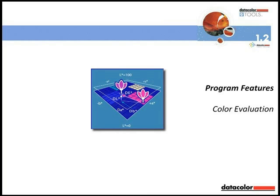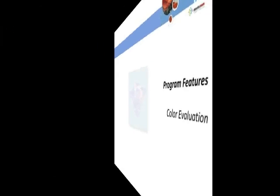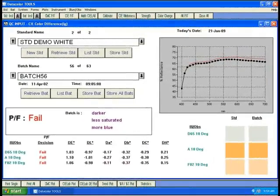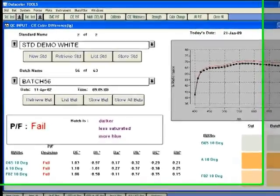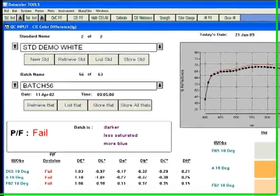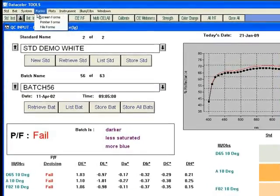Program Features — Color Evaluation. In this session, we would like to give a short demonstration of Datacolor Tools' output capabilities. As taught in previous sessions, Tools' color evaluations can be accessed by the pull-down menu or through button bars.